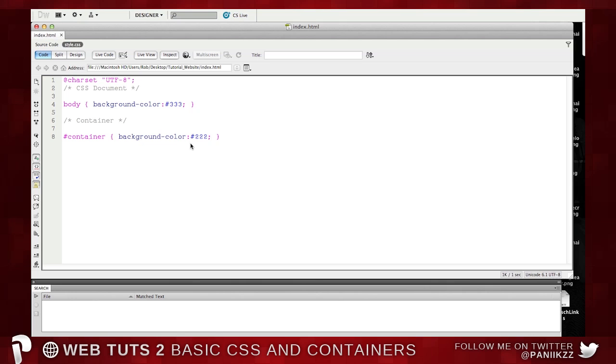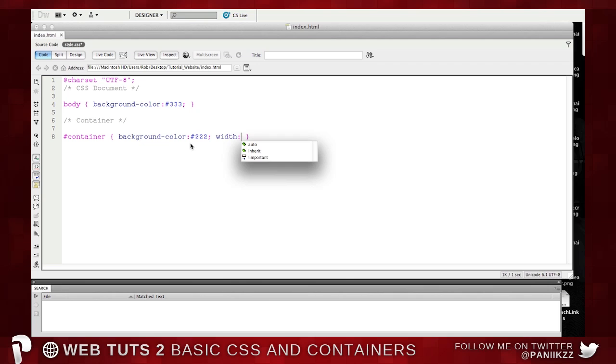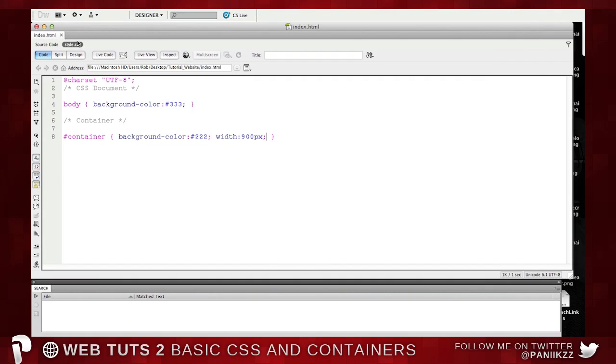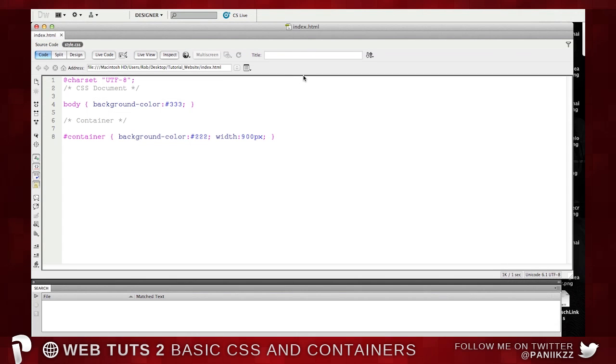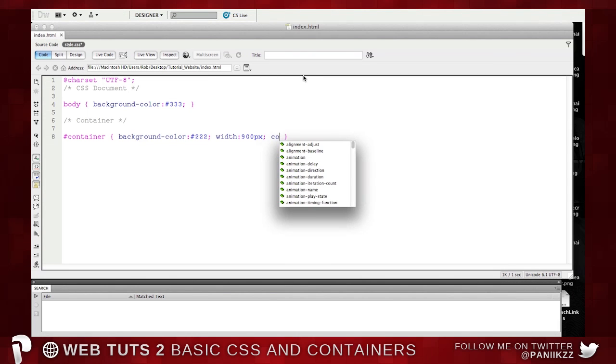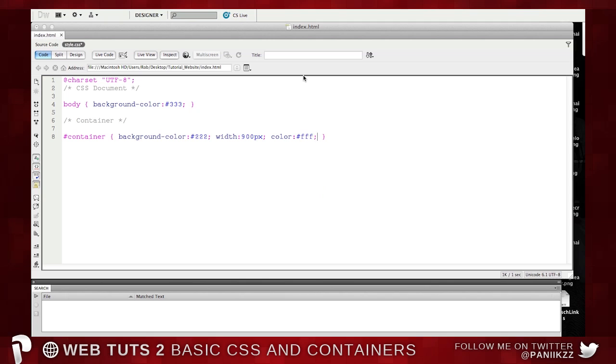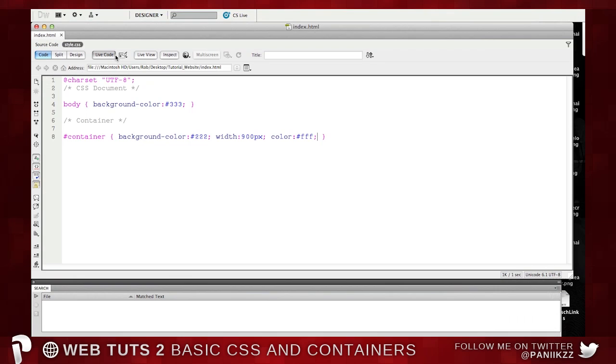So what we're going to do is we're going to set it to width 900, 900 pixels rather. And again, this will all be in the download. So don't worry if you're not following or you want to go back and check it. Press Command S and then refresh. Now you can see it's 900 pixels wide. But it's not in the middle. And you can't see the text. So another cheeky one, colour fff. And now your text is visible. That was just so that I could see what I was doing.